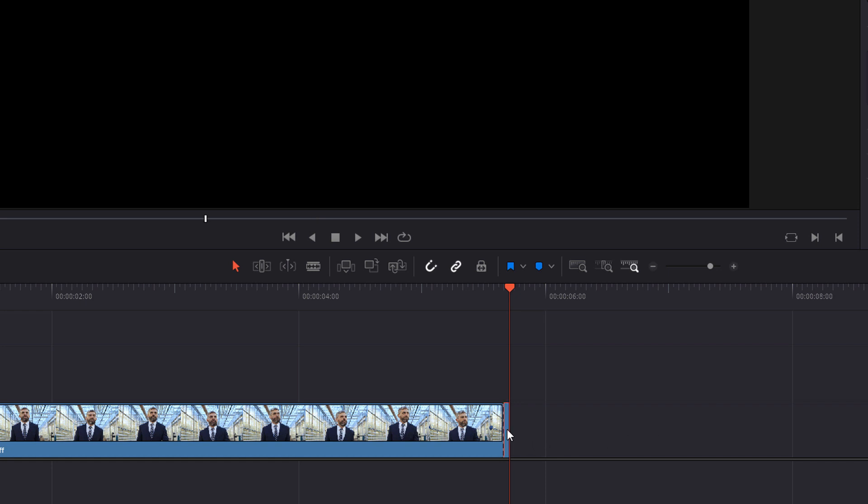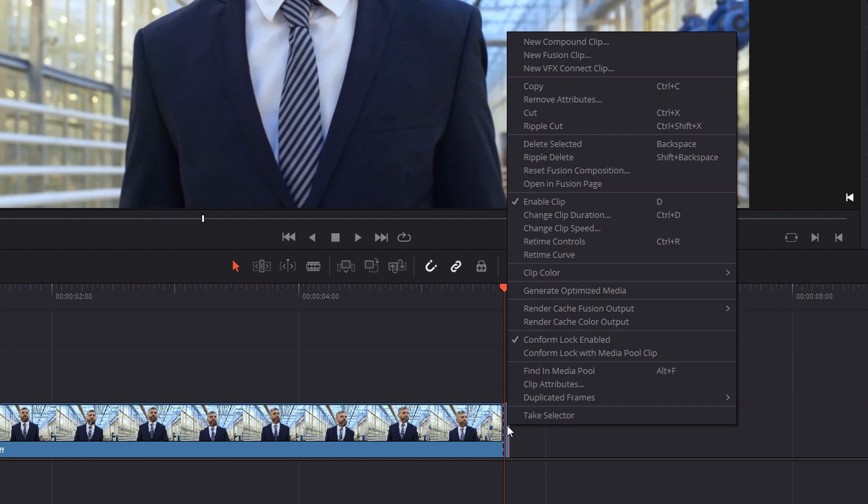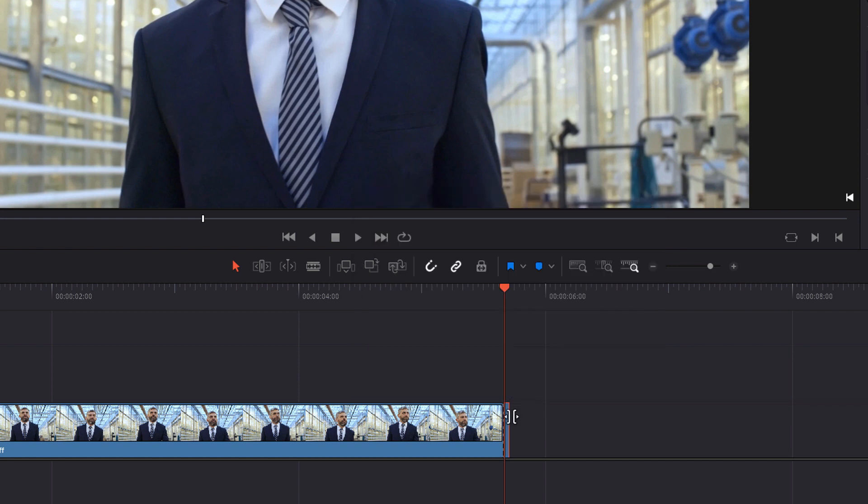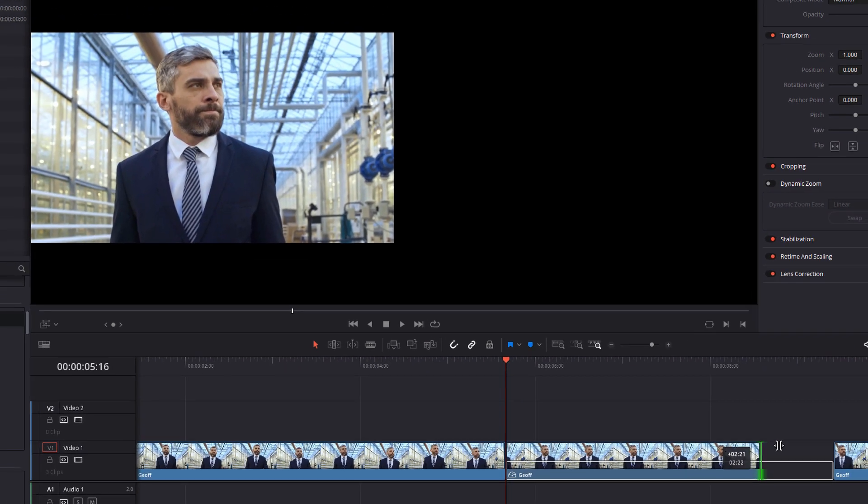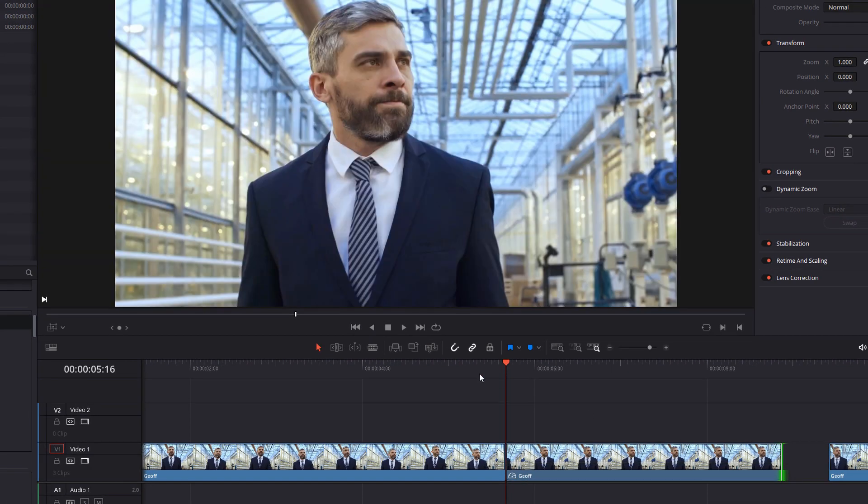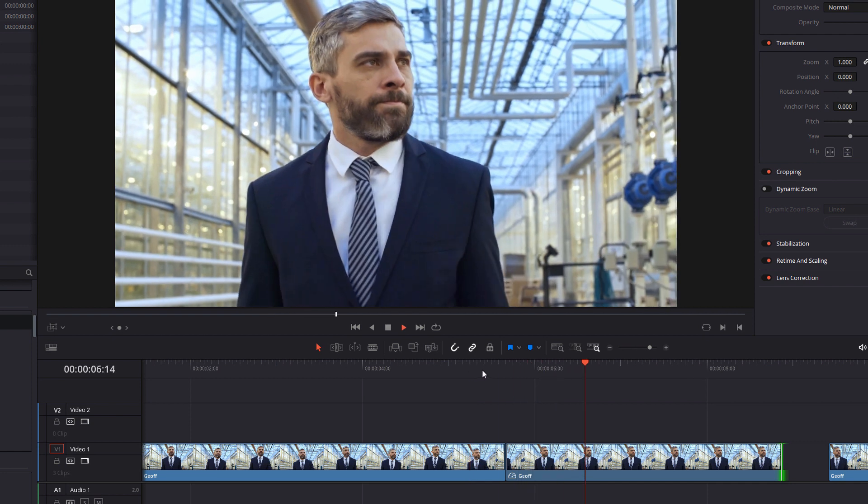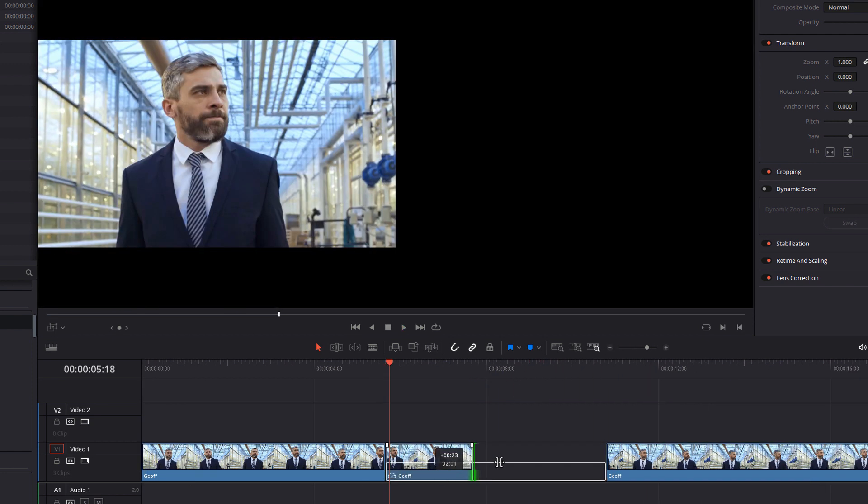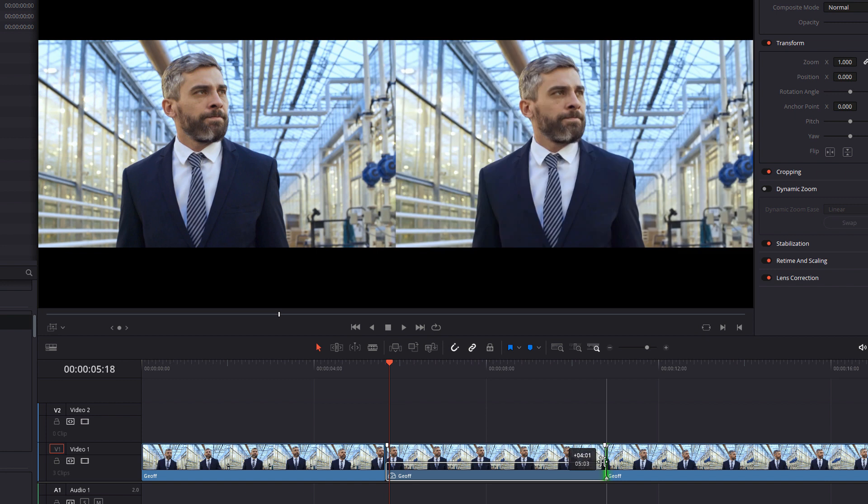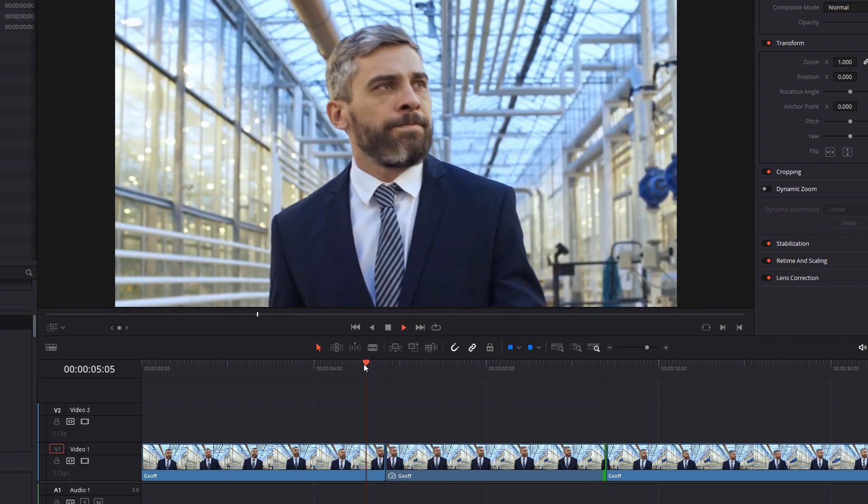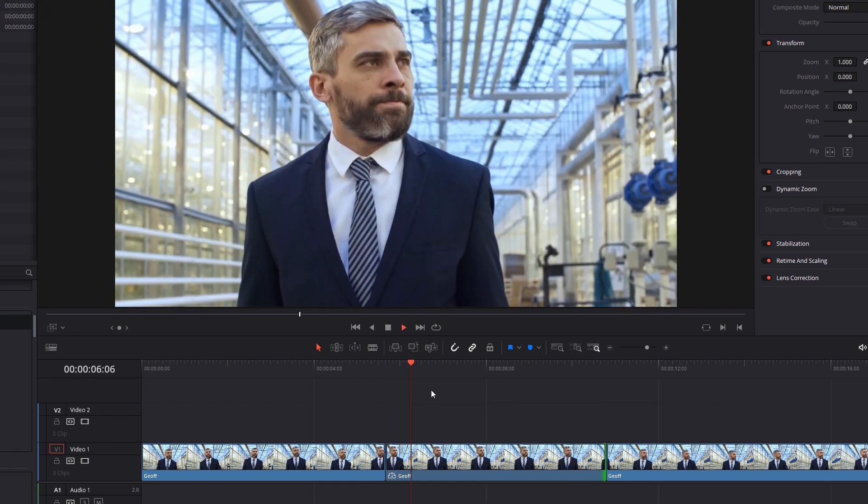Click on your single frame in the middle, right click on it, change clip speed and then you can just tick this freeze frame tick box and click change. So now if we lengthen this out you can see we've got a frozen single frame of that frame we wanted. Now you can make this as long or as short as you like and you can come back and amend it later so it's not too important just yet.